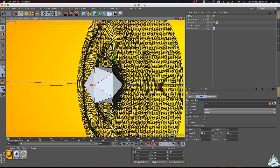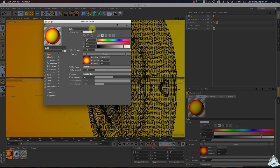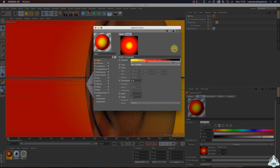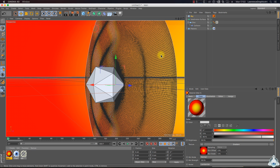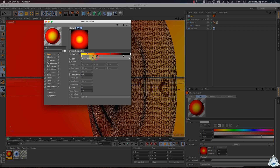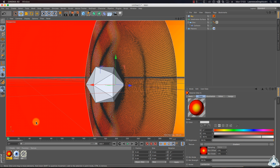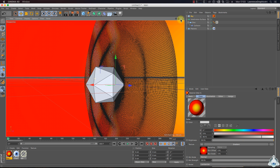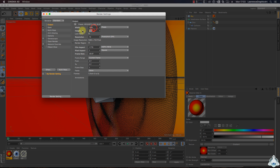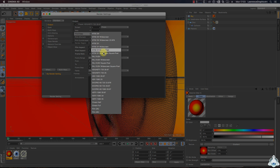Now let's create a new sky and add a new material. Set the red color a little bit.